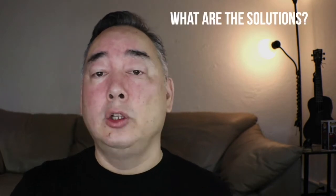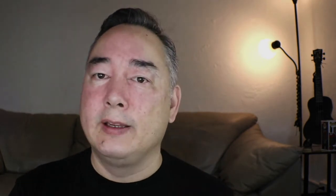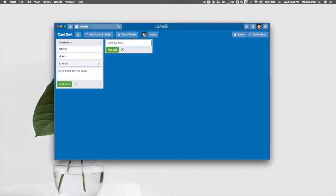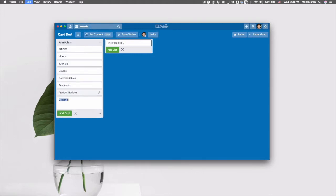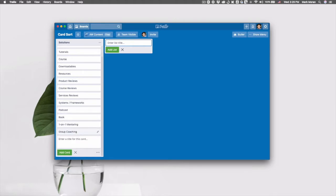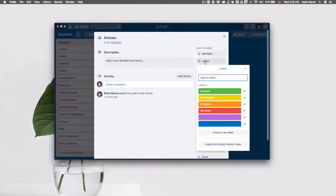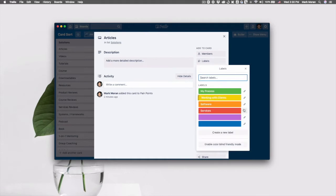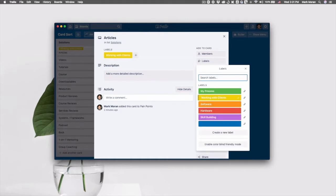The second question is: what solutions do I provide to help with those pain points? So what I like to do is a bit of card sorting, and I'm going to use Trello for this. It's not exactly a card sorting app, but it works because you can drag around things pretty easily and label them. So we're going to brainstorm a list of all the possible solutions I might have for Sammy the student. Sammy really has two main pain points: a lack of knowledge and a lack of experience. One requires information and the other requires context. With a lack of knowledge, the solutions I have are articles, videos, tutorials, courses I could build, downloadable resources, resource lists, product reviews, design course reviews, service reviews, and systems and frameworks for designing. I could build a podcast, write a book, or do one-on-one mentoring or group coaching.